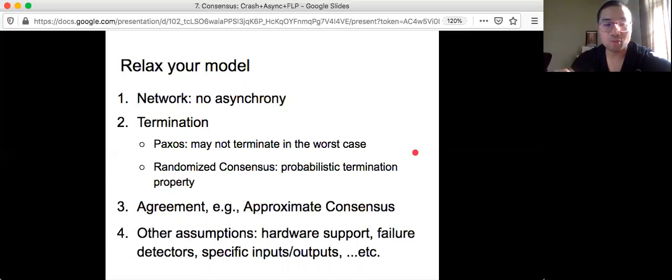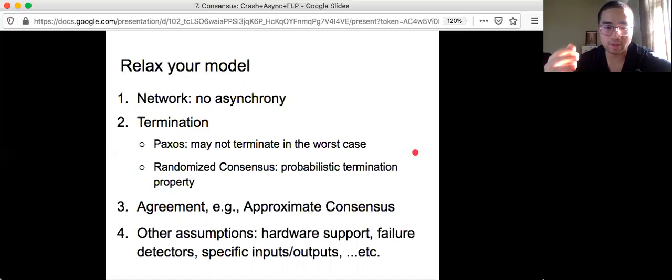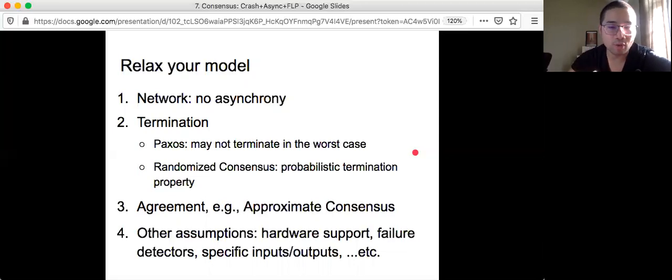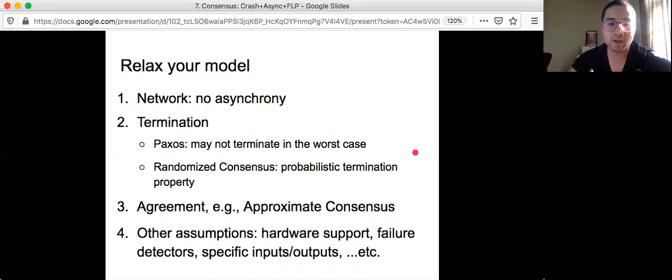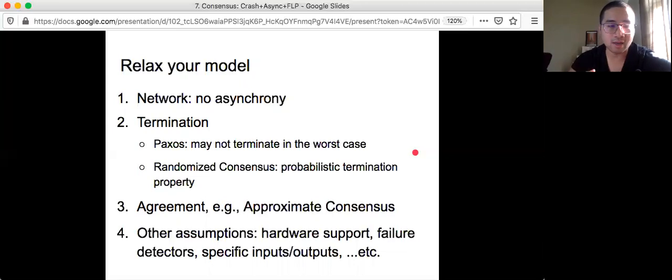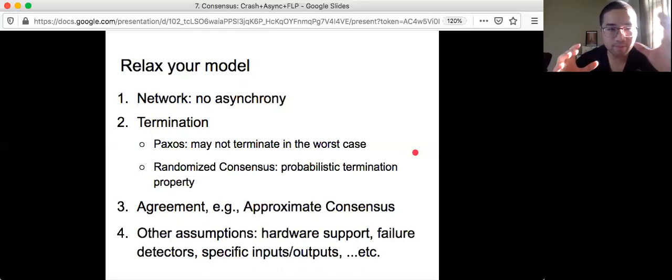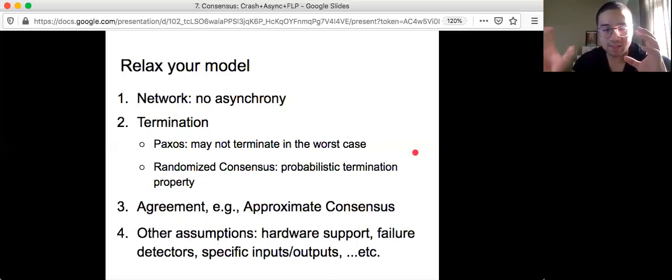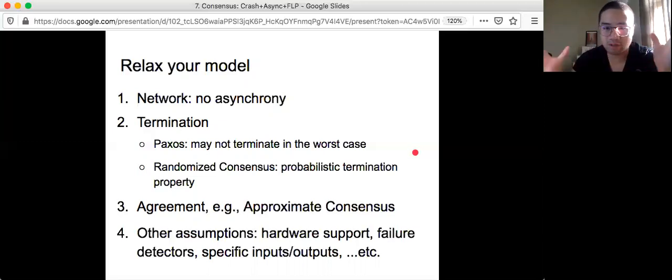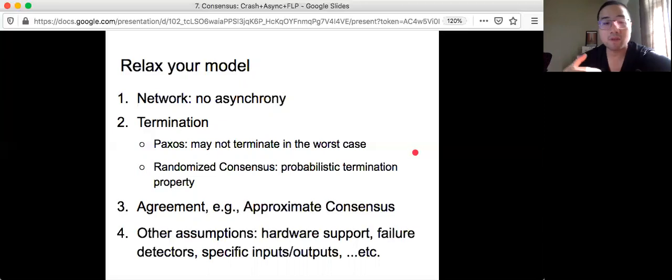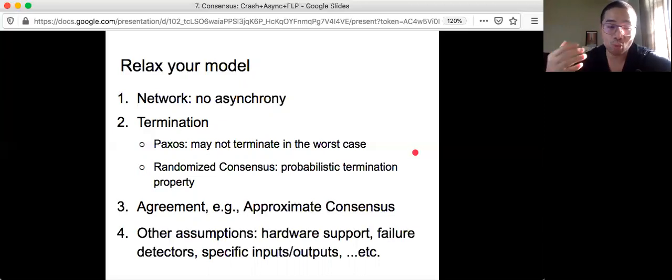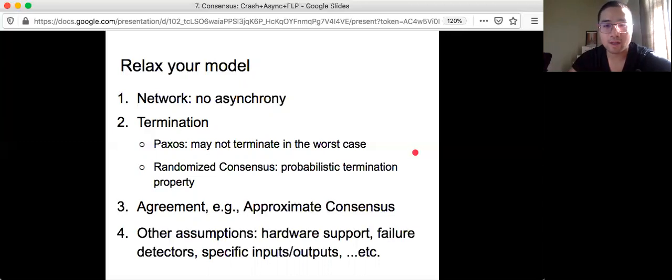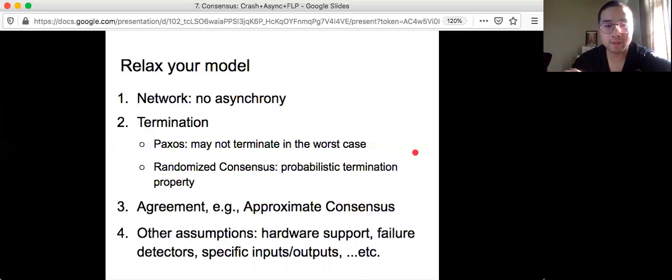And also we can relax the agreement, meaning approximate consensus, which we will see next. And there are all kinds of assumptions to relax your model. For example, maybe you can have hardware support, maybe you have some oracle, some device to help you identify whether the other node is alive or has already crashed. And if you remember the two node example I showed you, if machine A somehow knows that B has already crashed, then you can safely just output its input. And maybe your algorithm only needs to work for specific sets of inputs, or maybe only specific nodes need to output, and so on. There are lots of variations.